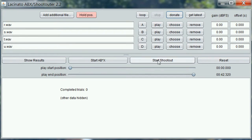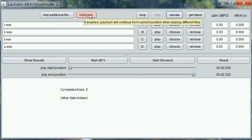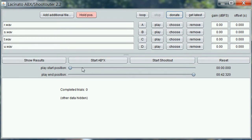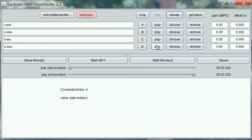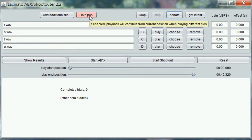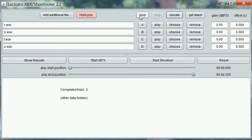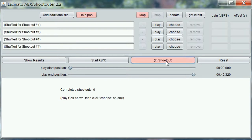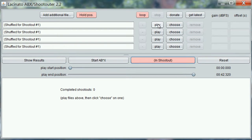Let's use the shootout feature and go through how it works. I mentioned in the ABXer video that I wouldn't likely use hold position, but we'll try it. Hold position plays through the file without going back to the beginning as we switch from one source to another. Let's start with hold position enabled and set loop so it goes back to the beginning, and we'll start the shootout. What it does is shuffle those four files so we don't know which one is which, and we can play them.